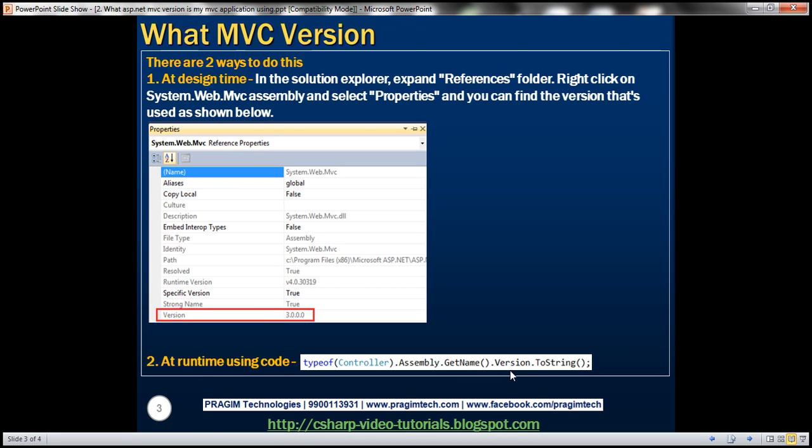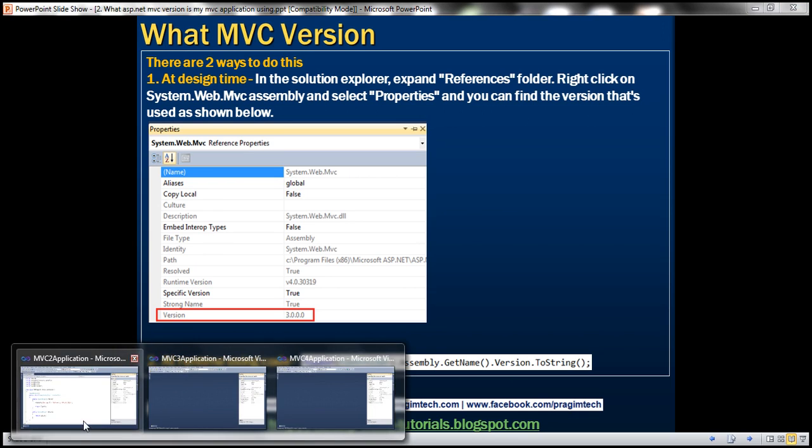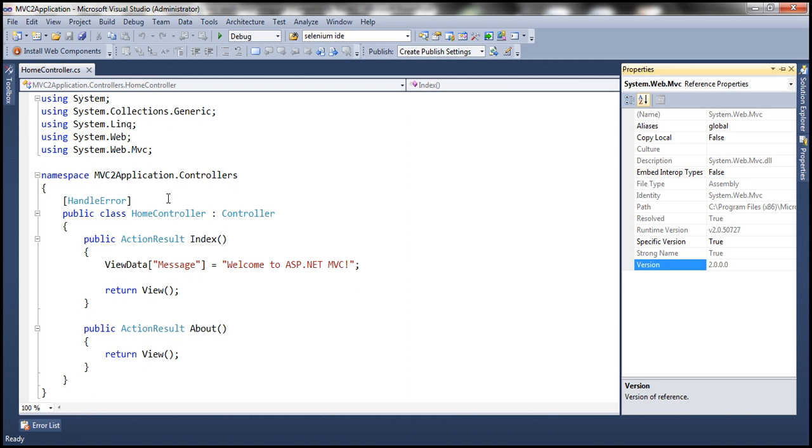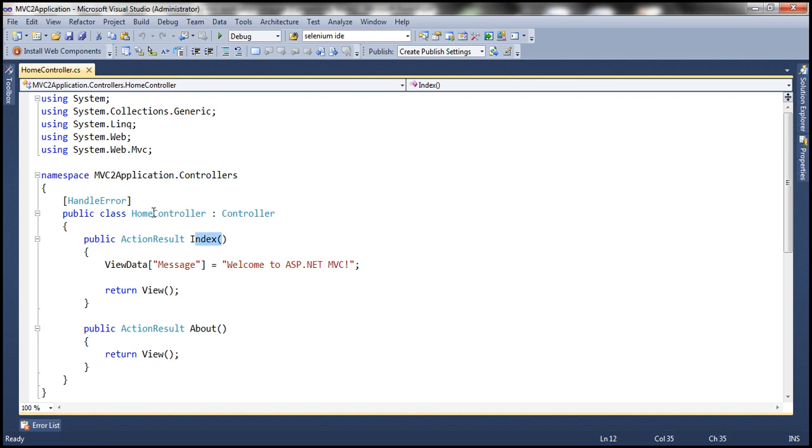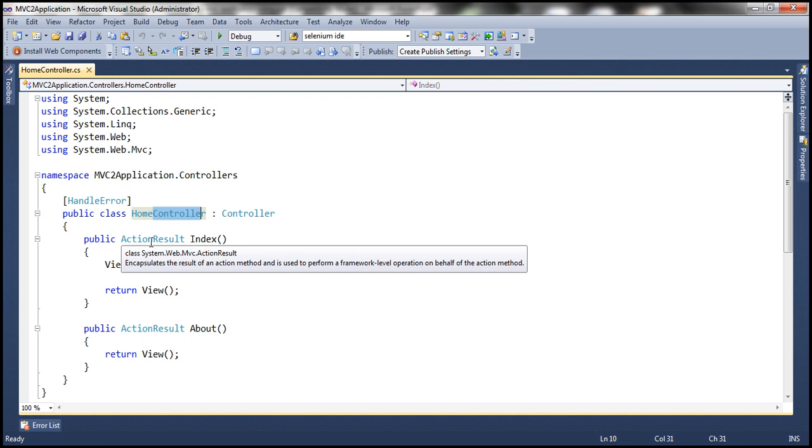To quickly identify that, let's go to this MVC2 application here. Look at this, at the moment this controller action method, this index function, which within this home controller class is returning action result.